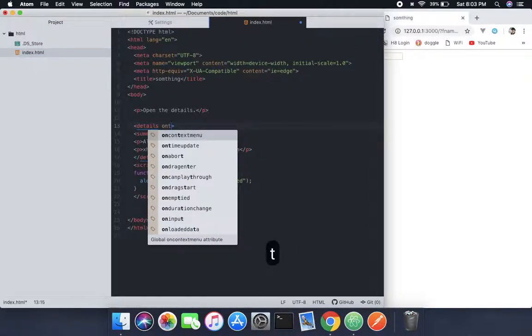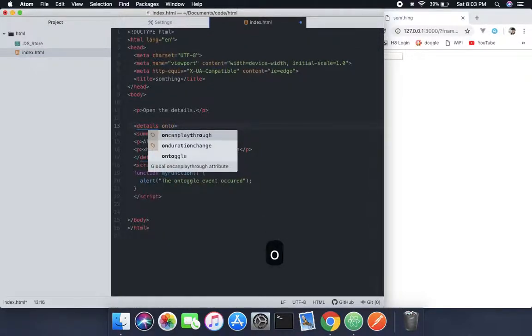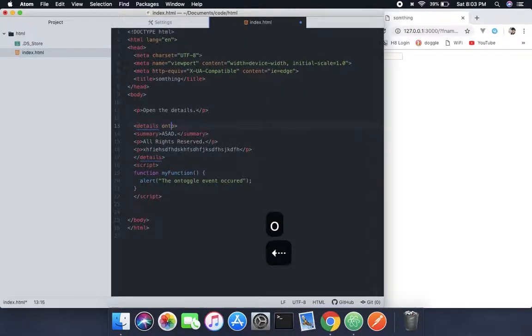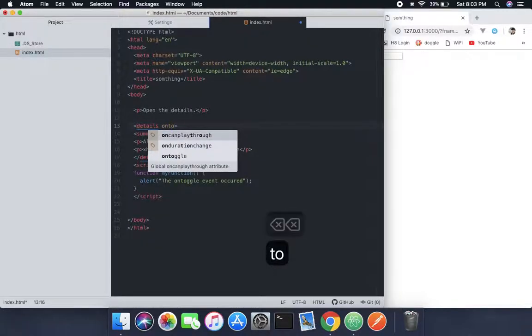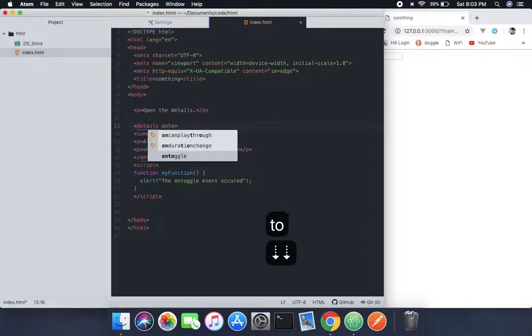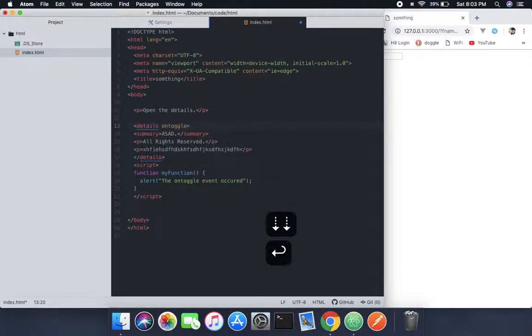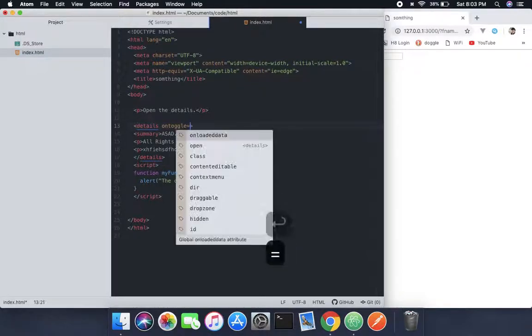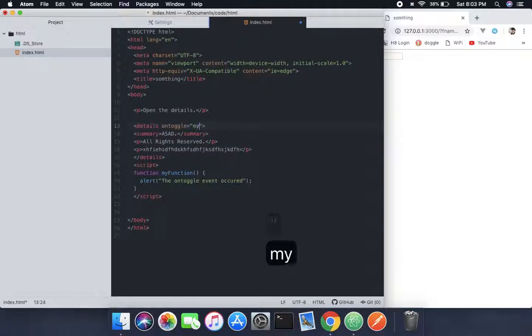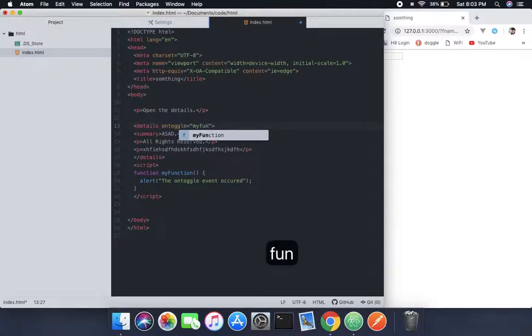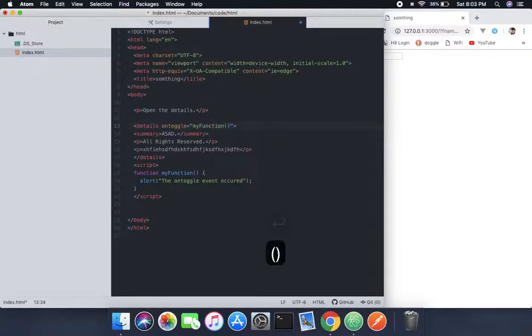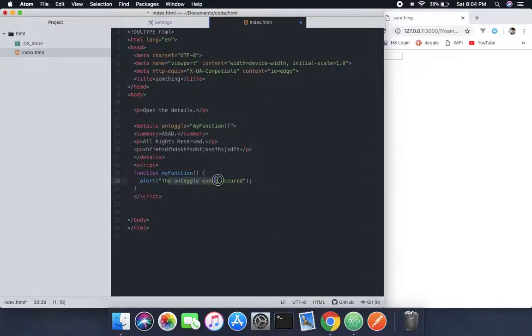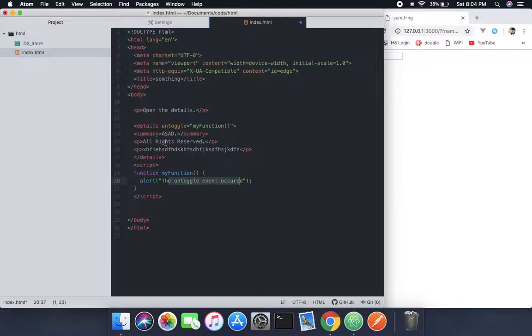I already told you I won't teach you how to do JavaScript because I have a whole tutorial on that. So my function, it's going to call the function which will say the toggle event occurred.